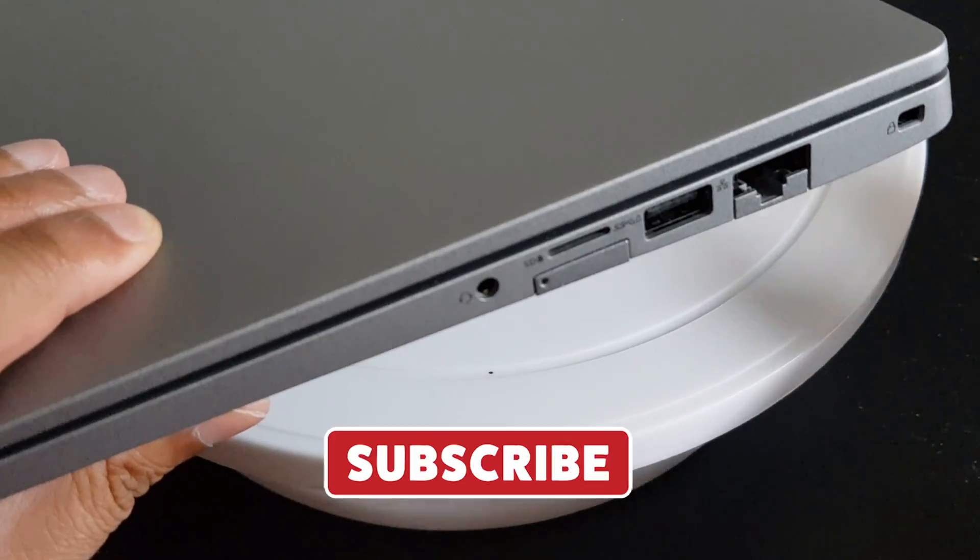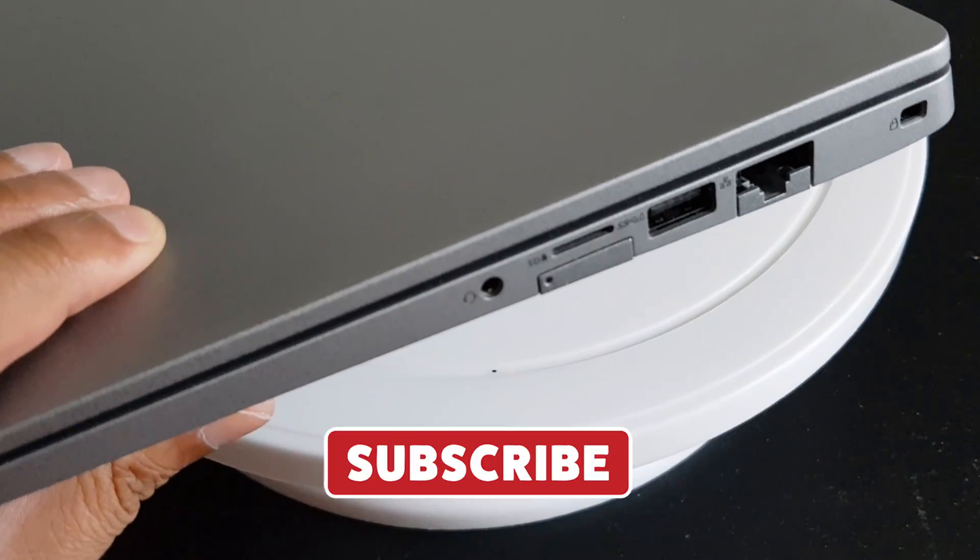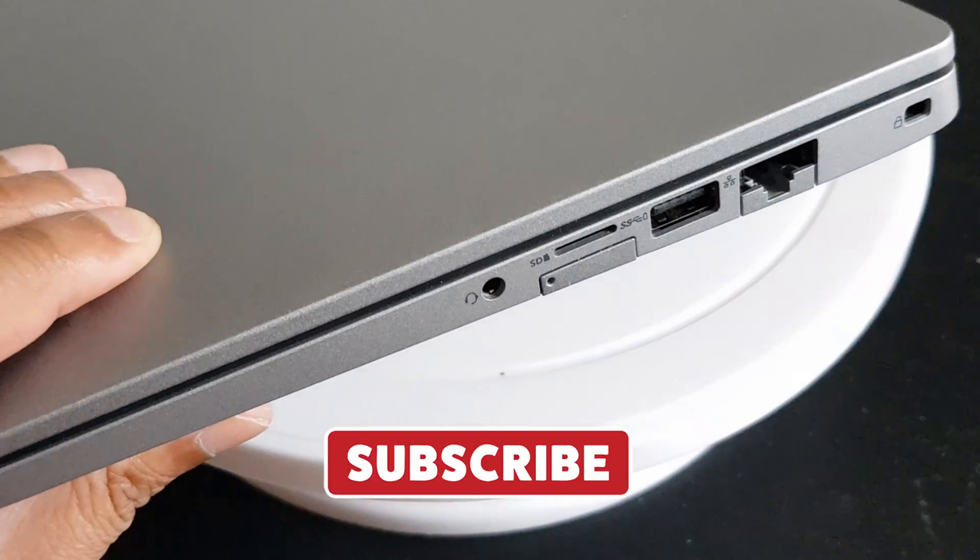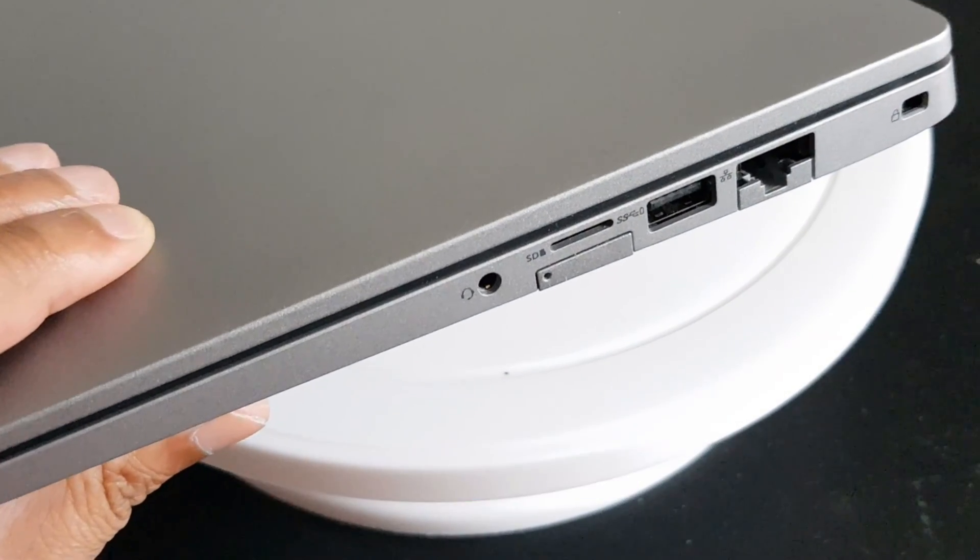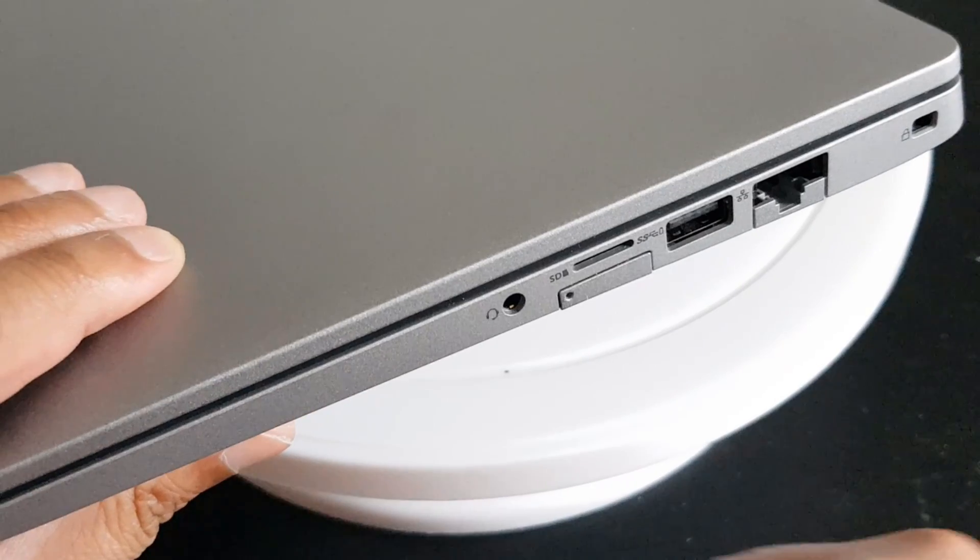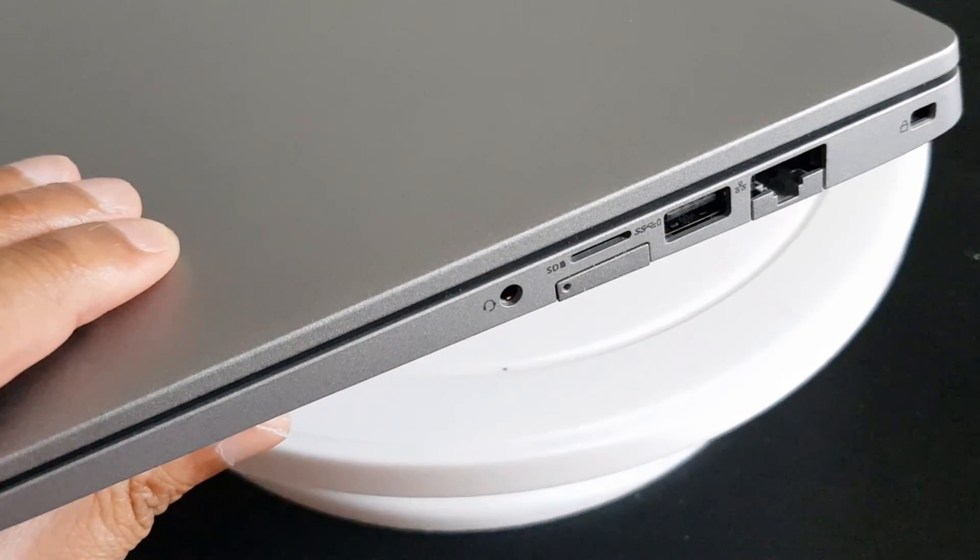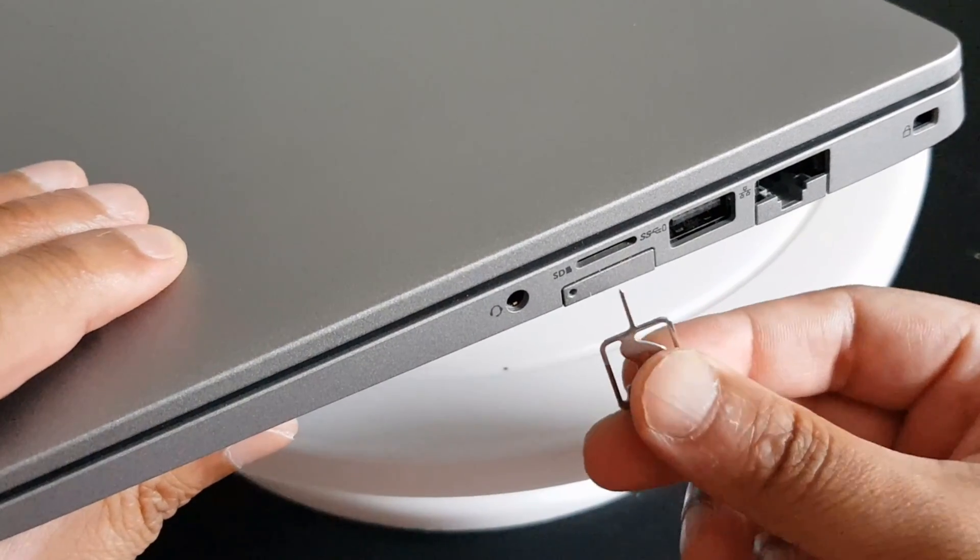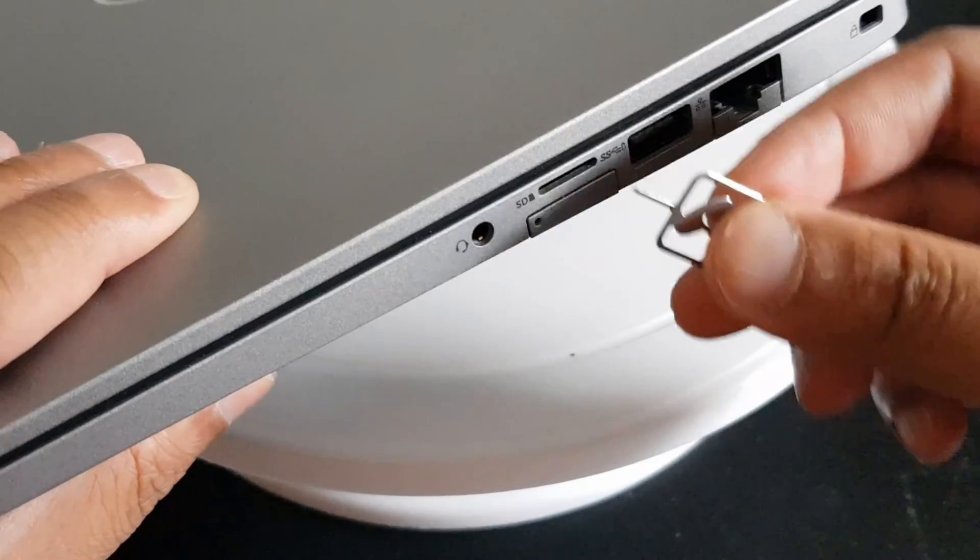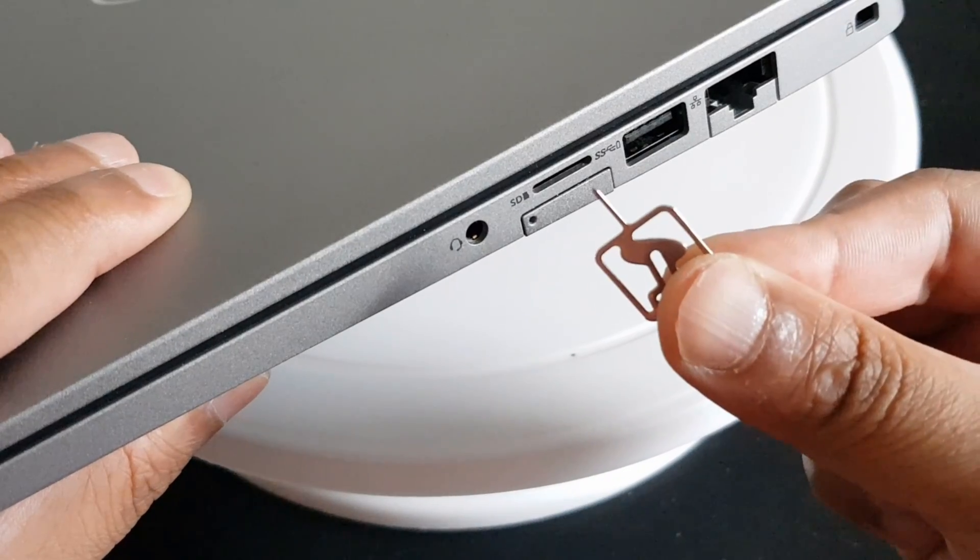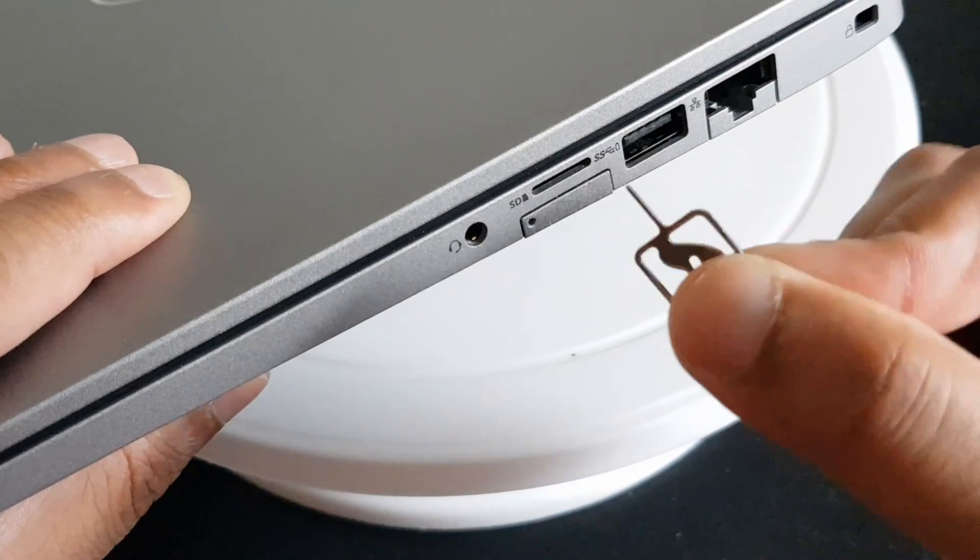The SIM card slot is on the right hand side, it's the one there. I'm going to use a SIM removal tool.